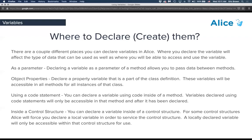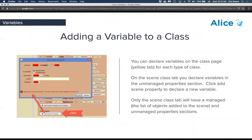An inline variable is only available after the point you set it up — otherwise your program won't be aware of it. We've also seen variables inside control structures. For some control structures, Alice will force you to declare them, such as for-each-in loops where you set up a variable array. If you declare a variable inside an if-else conditional, it will only be accessible within that control structure.